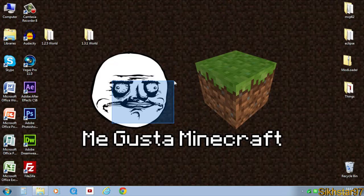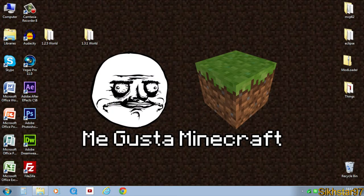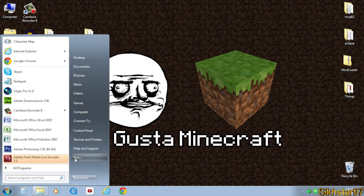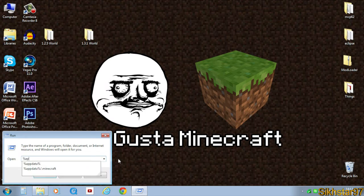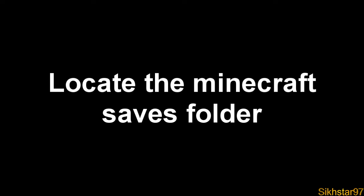The next thing you've got to do is go to Start, click Run, and type into the open bit %appdata% and hit OK.